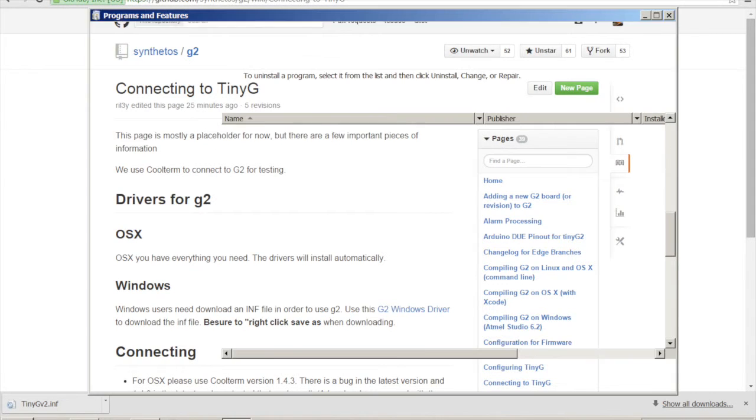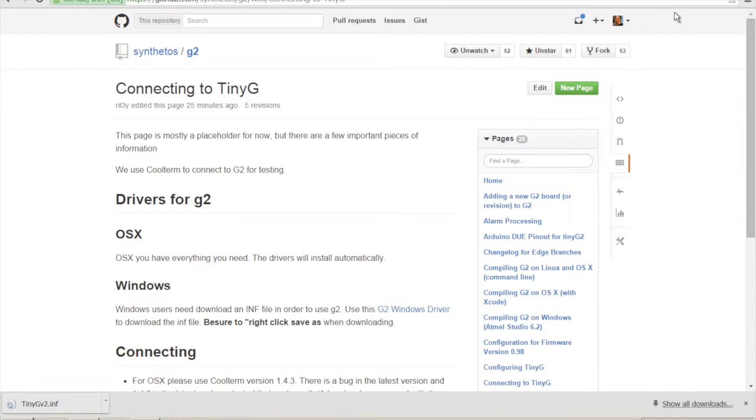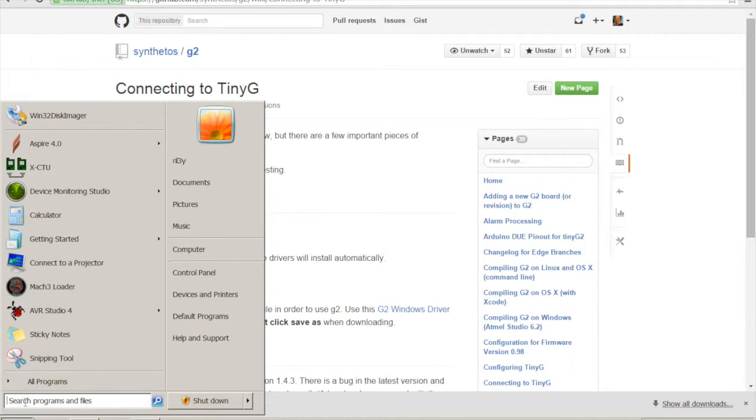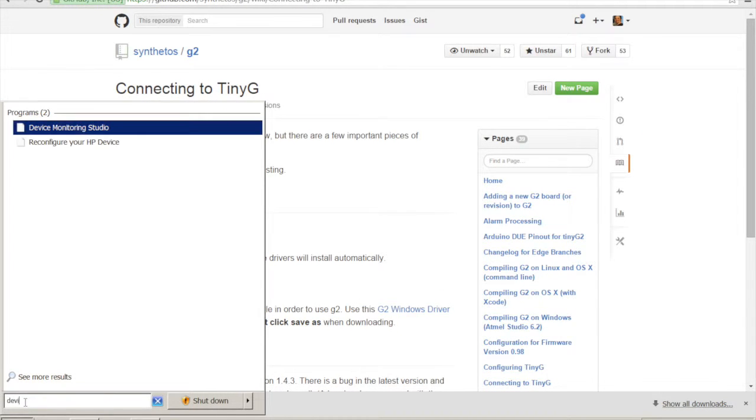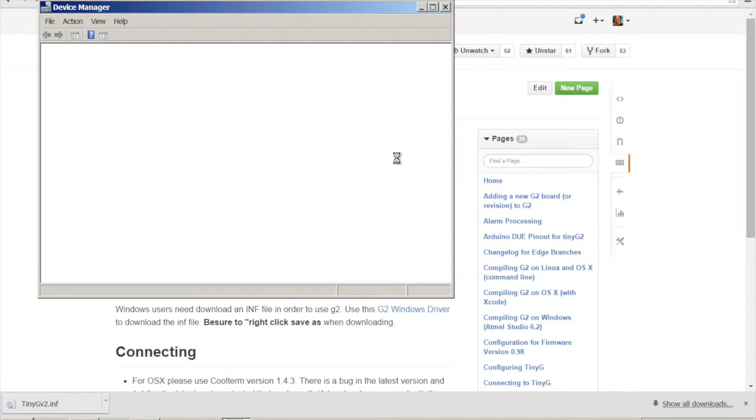First off, I'll show you really quick though. Let's go ahead and bring up our device manager.